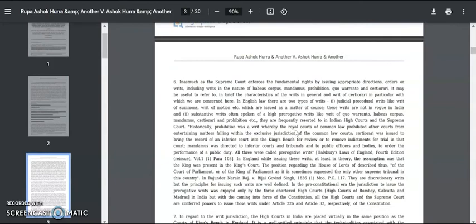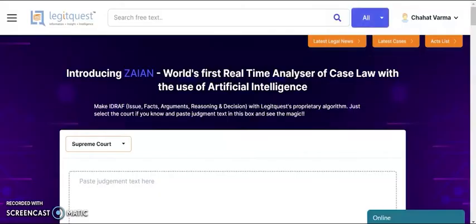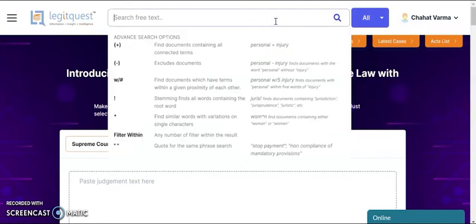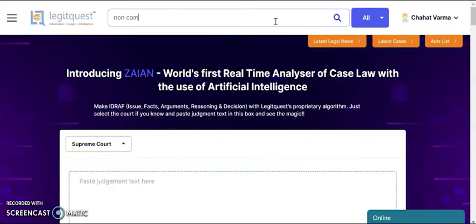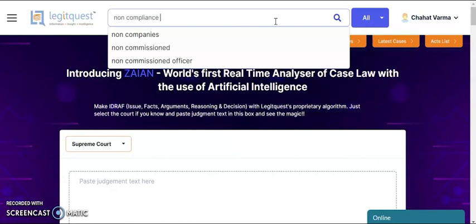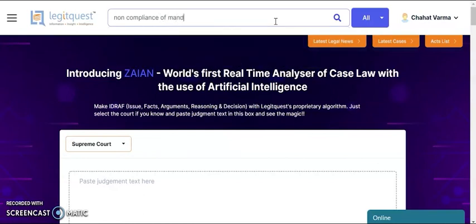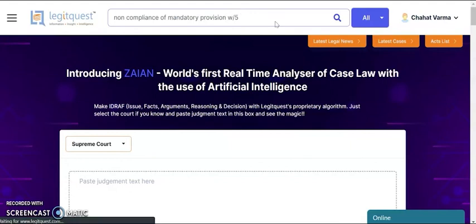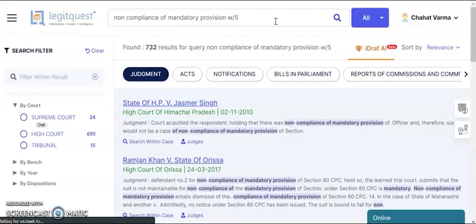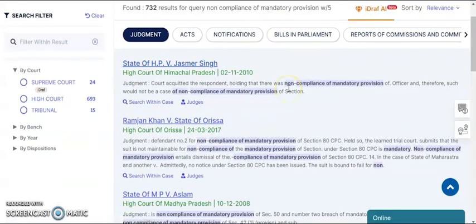Apart from this, let's see the advanced search options. Once you go to the home screen, you can see the advanced search techniques. We have a proximity search — for instance, you want to type 'compliance' and 'mandatory provision' within five words of each other. This search returns all cases where those terms appear within five words of each other.